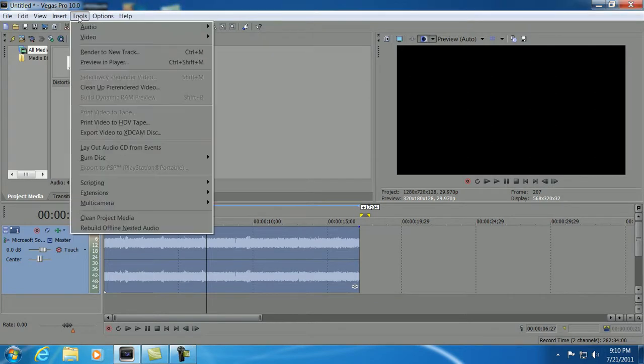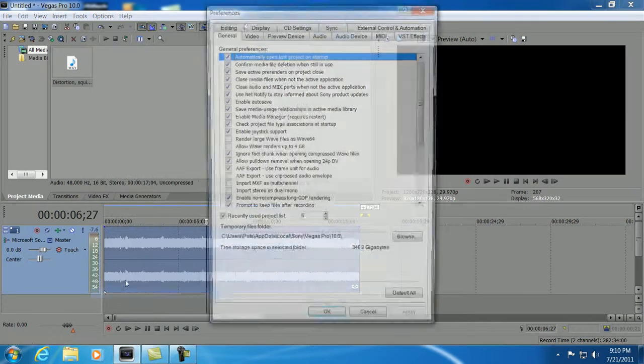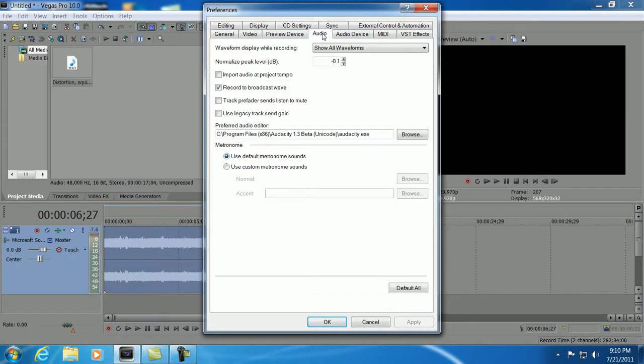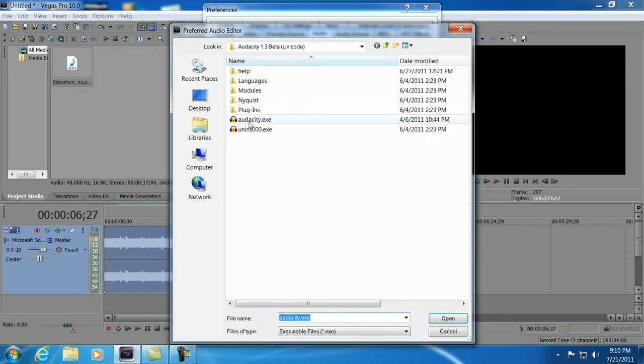First, you go to your options, preferences. I don't know if you all know this or not. Some people, but I don't. And you can set your editor. You look for the exe file. In this case, I have it set to Audacity as the external audio editor.